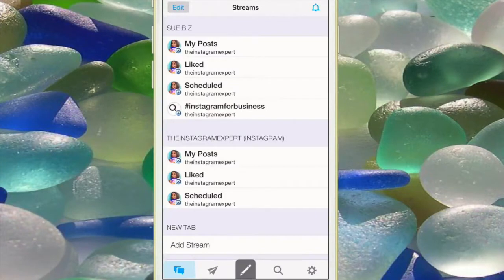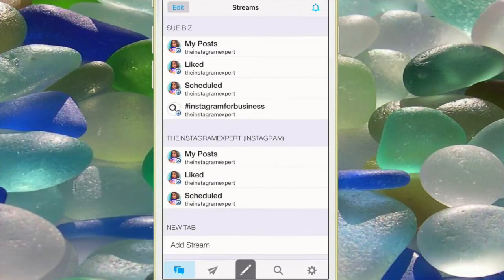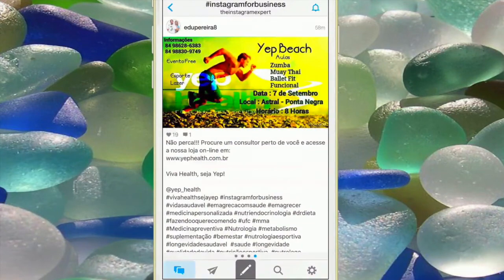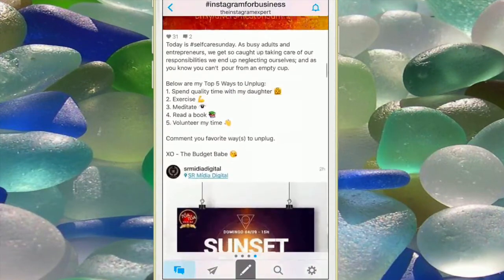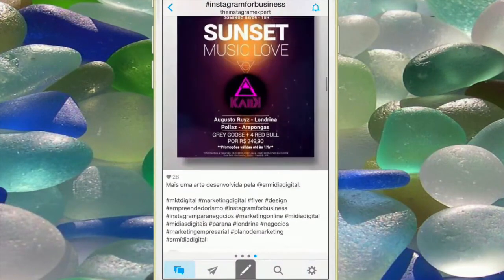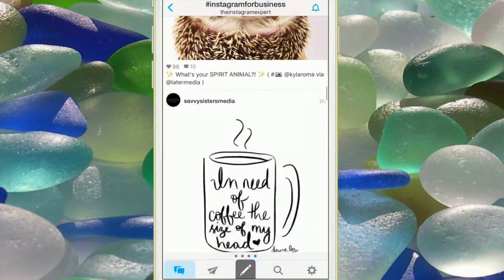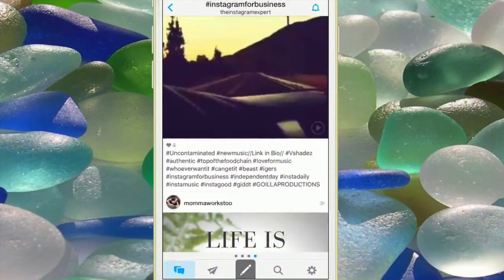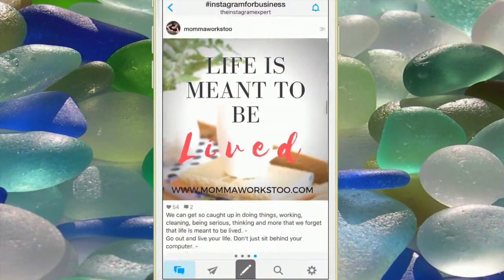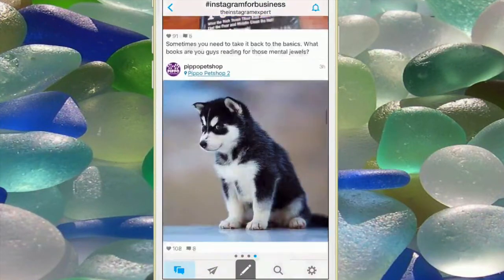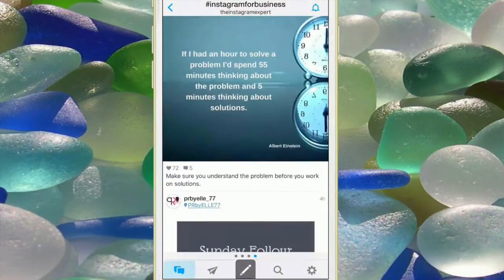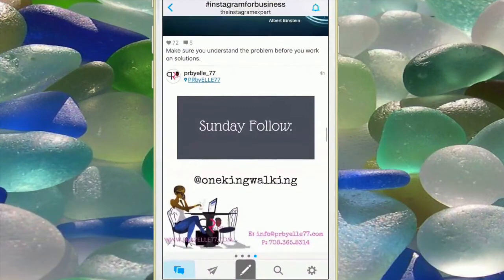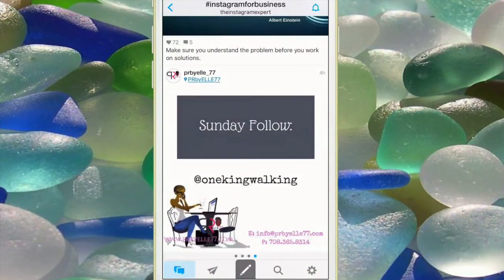Here we are back to the mobile and you can see the columns that I created on the dashboard are here. The one that I like to pay the most attention to is the hashtag Instagram for business. I like to see the content that other people are posting using this hashtag. Pay attention to the hashtags where your ideal customers and clients hang out and see how you can set yourself apart from everyone who's doing what you're doing.